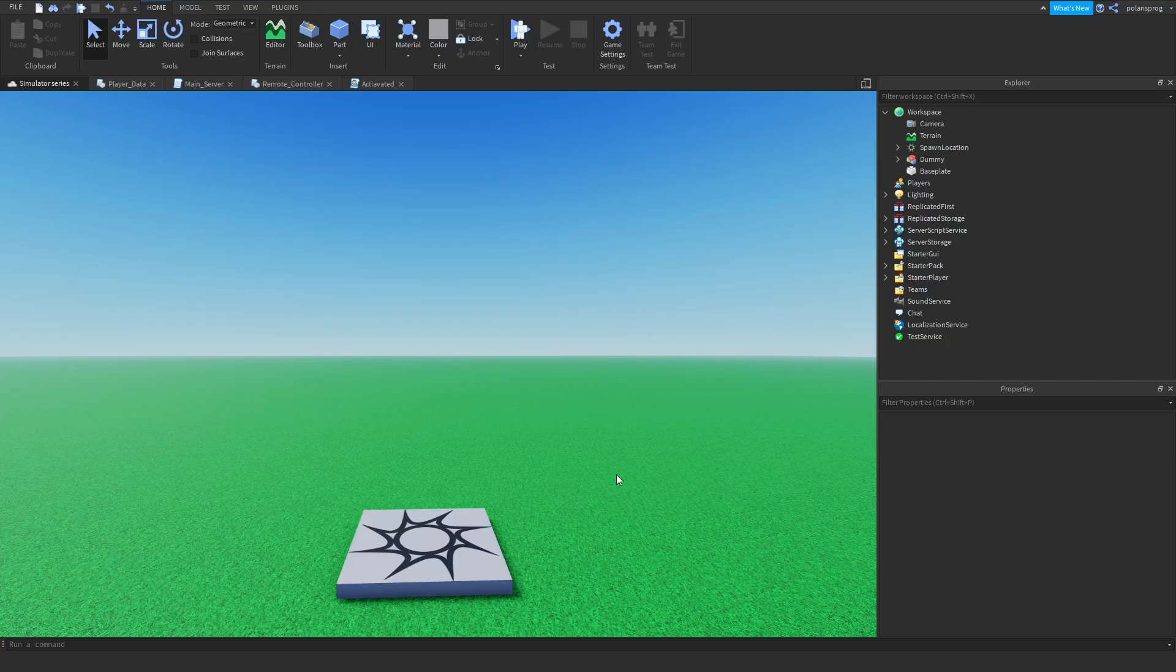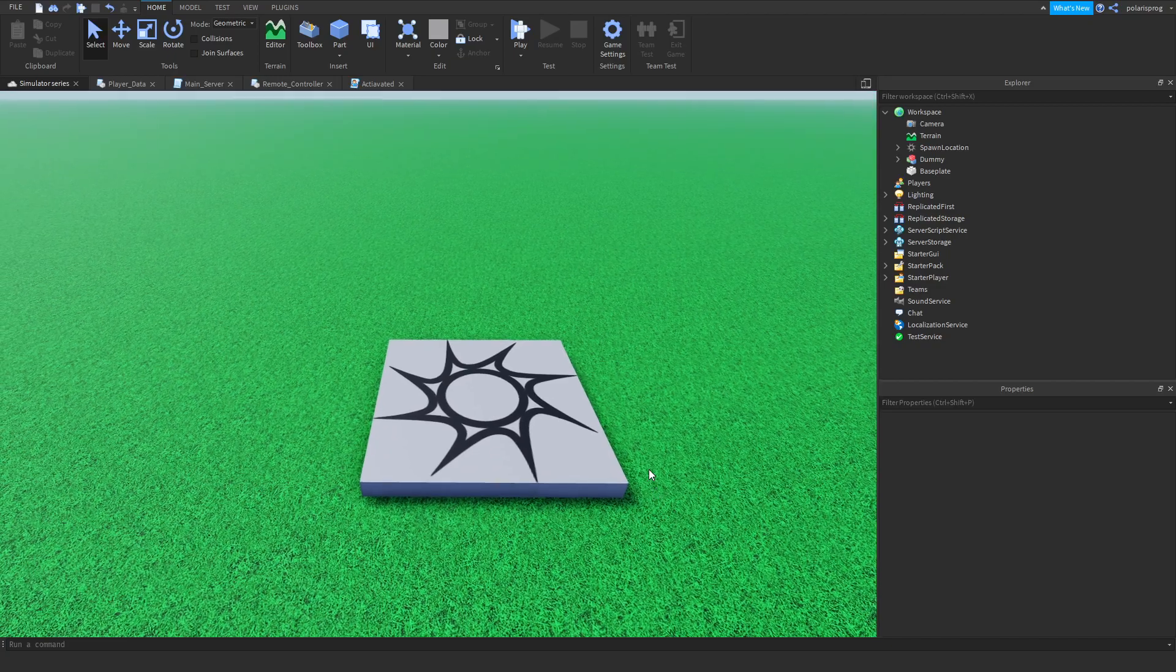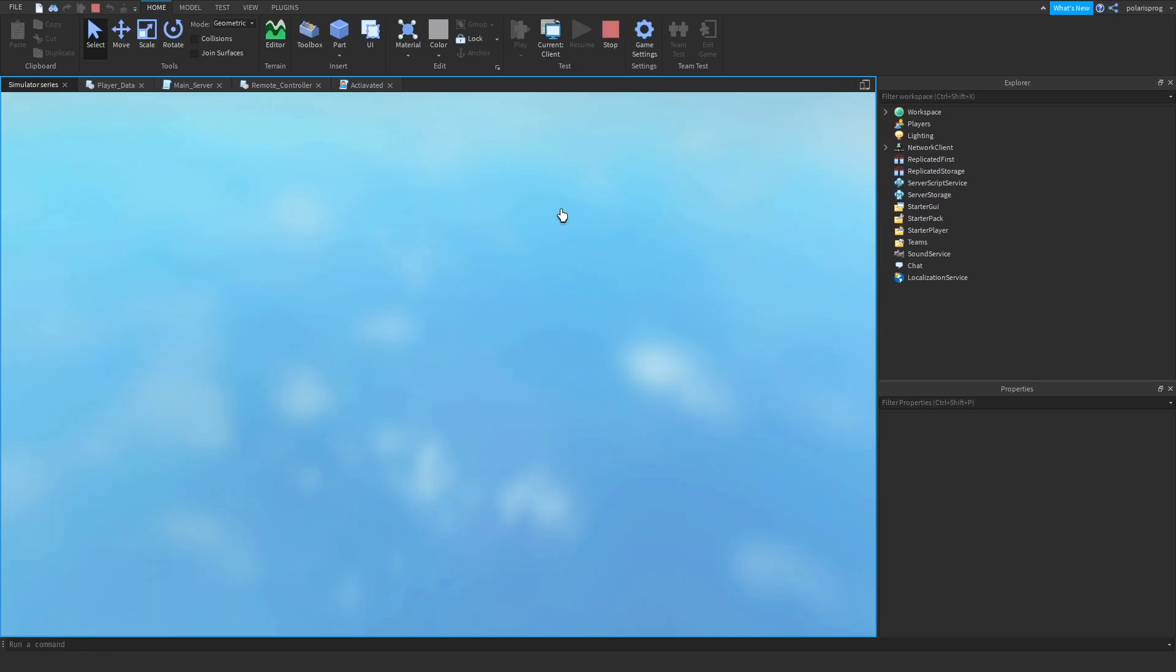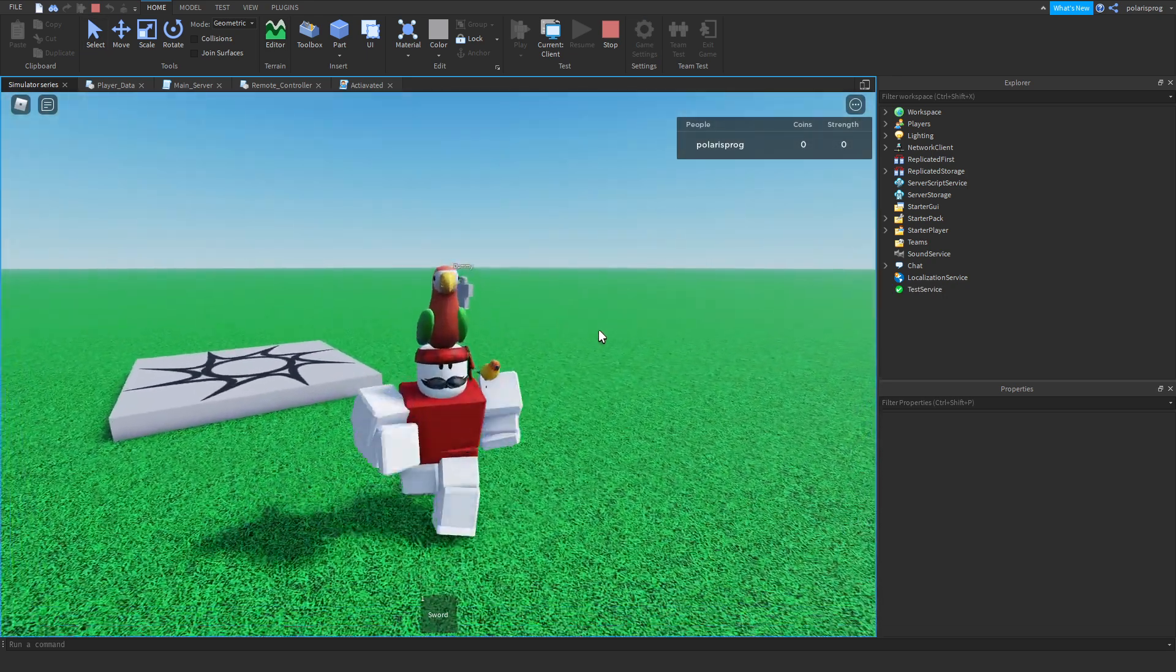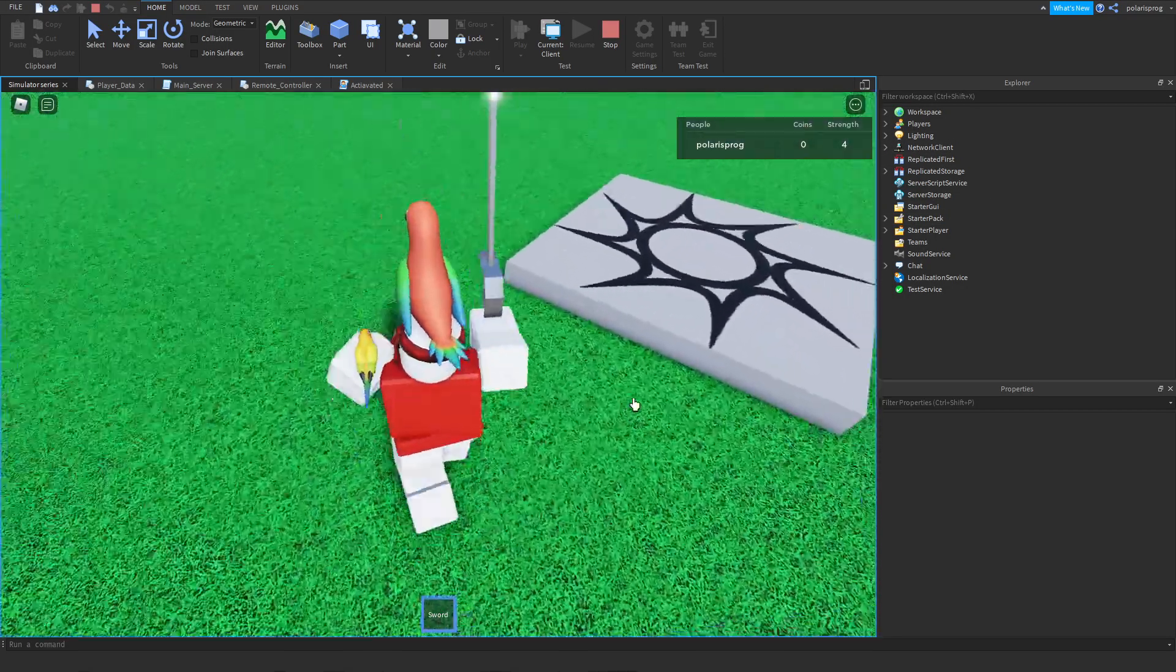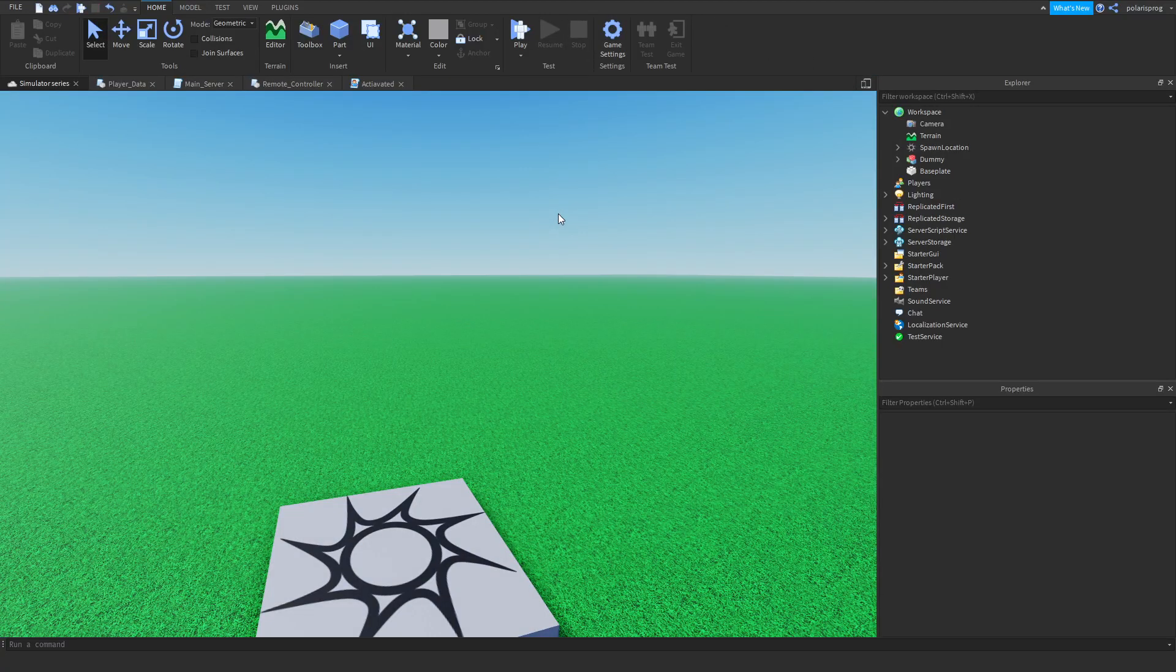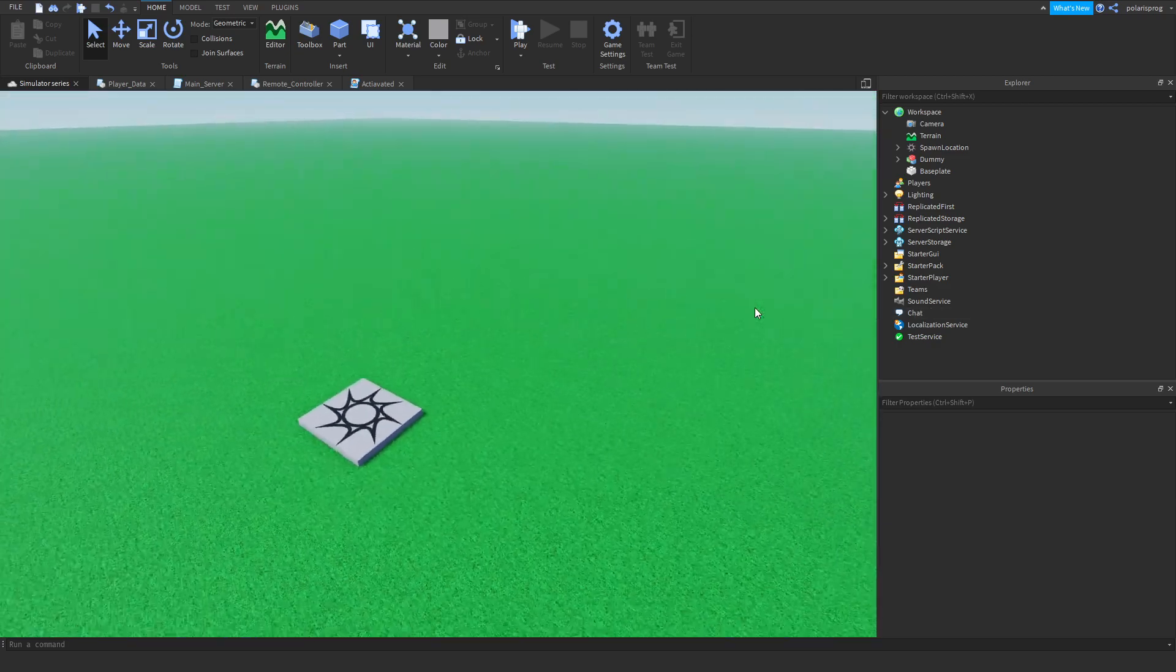Hello everyone and welcome back to part 2 on how to make a simulator game series. In the past tutorial I showed you guys how to make this. If you go ahead and play the game, you have a sword and when you click it, it will give you a currency. It's all server-sided so nobody can exploit that. But what we're going to be doing in this tutorial is adding a currency display GUI as well as making a sell place.